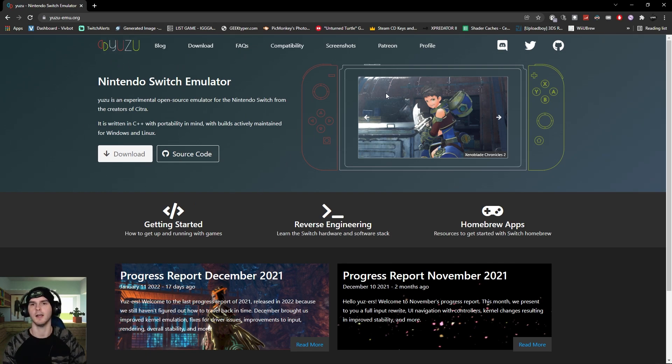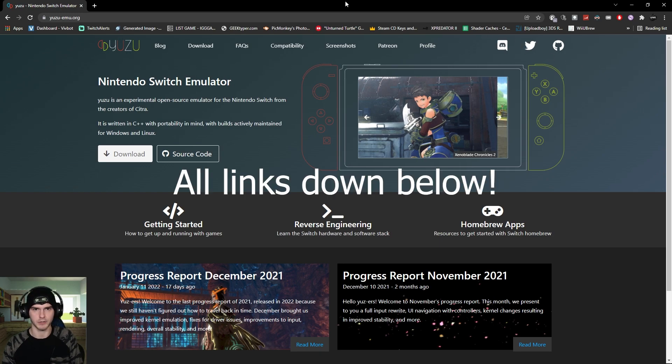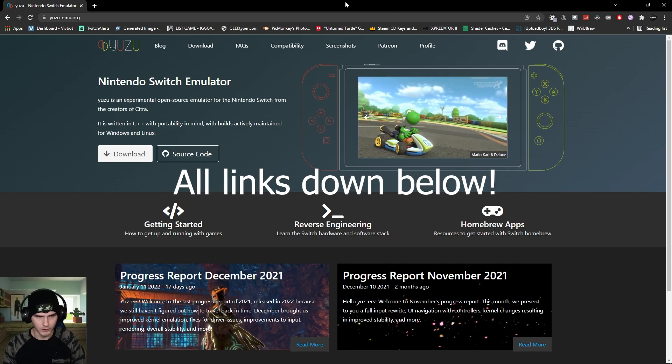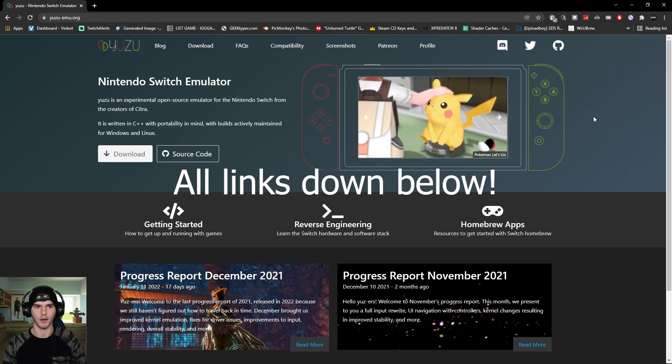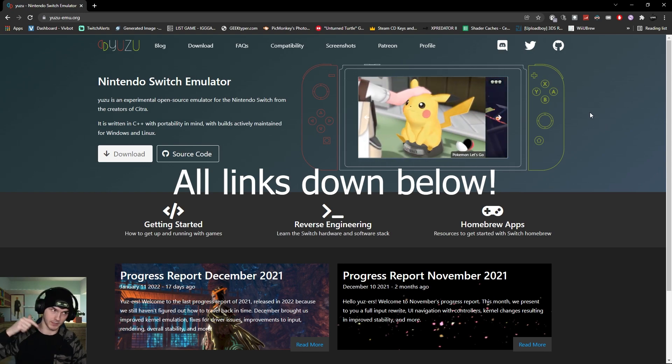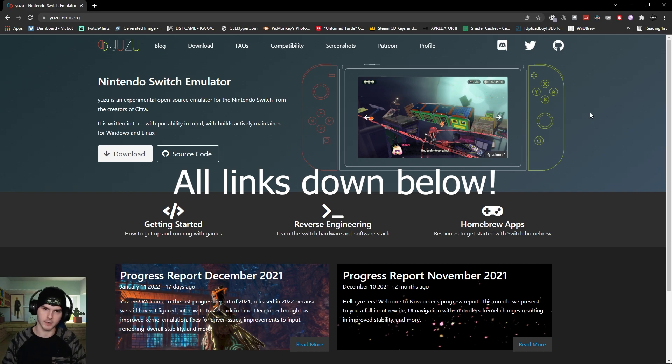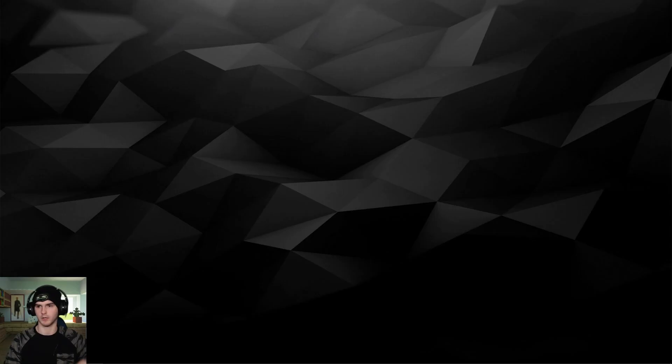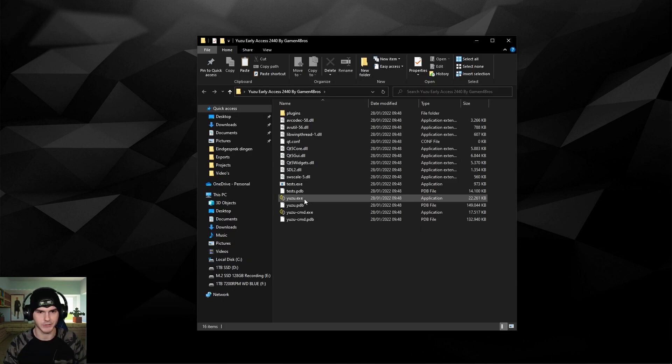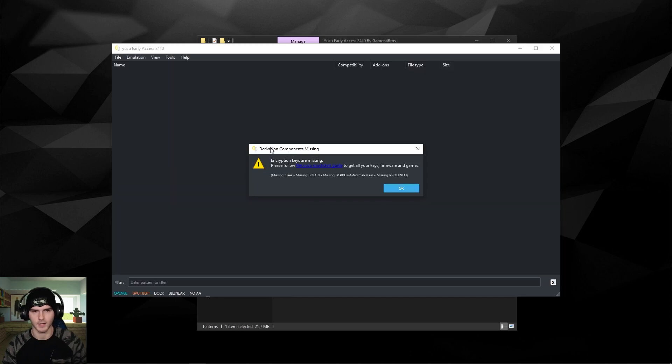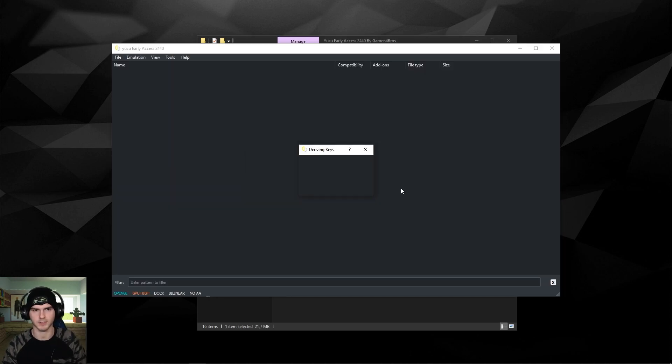Of course you need Yuzu - download it, install it, whatever. But I do recommend using Yuzu early access. Now you can pay for it on their Patreon, or you can just hit the download in the description or my Discord server. The one from my description is a zip file, so you have to unzip it first and then just run the Yuzu.exe in the folder and you should be greeted with an error message which is normal, just press OK.